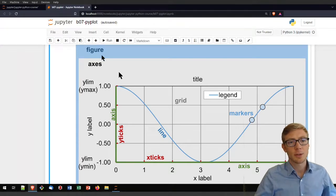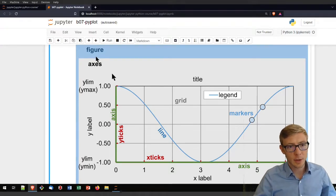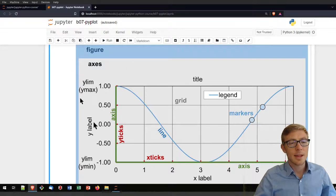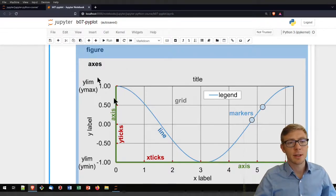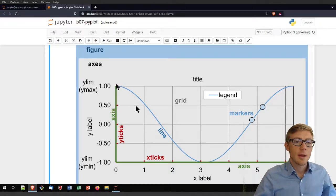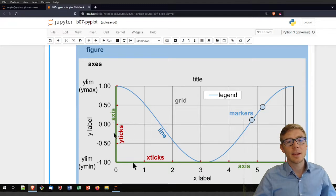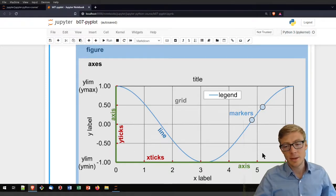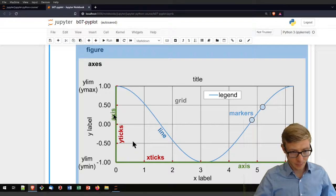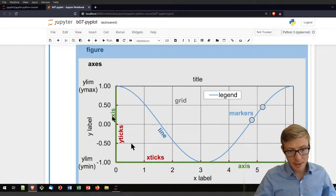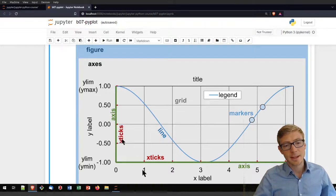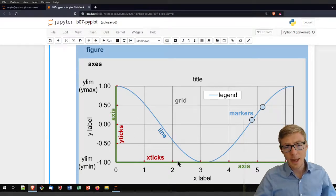Everything that surrounds your plot is the figure. This grayish area here are the axes. The axes embraces everything that contains the axes. We have an x-axis and y-axis, and these axes have y-ticks (the red elements) or x-ticks here.